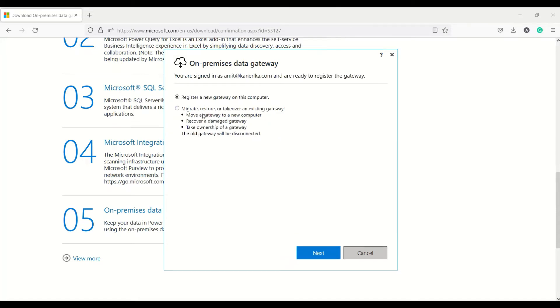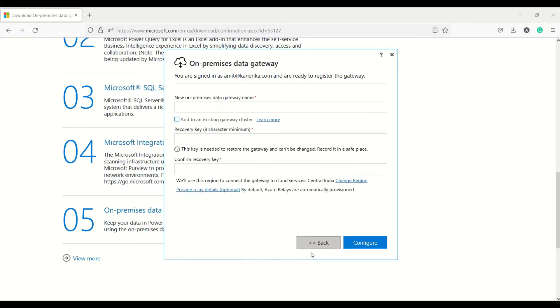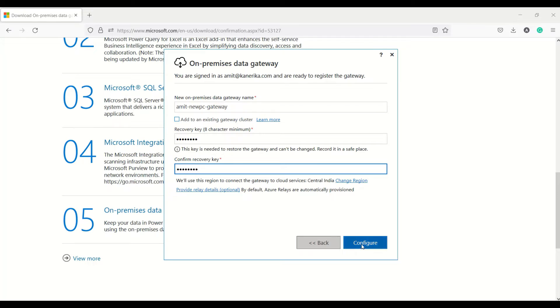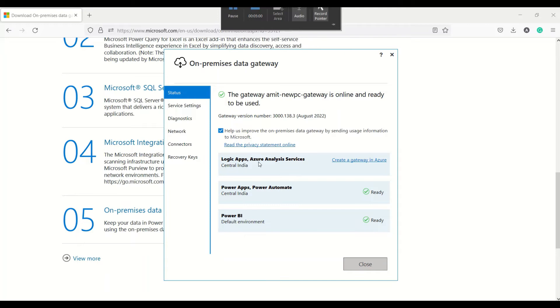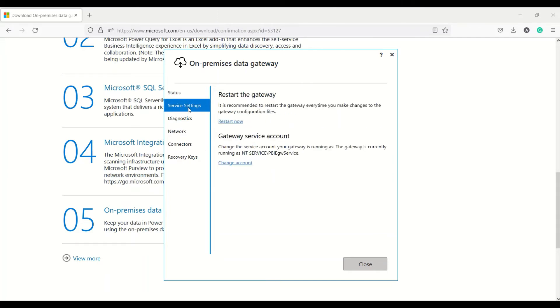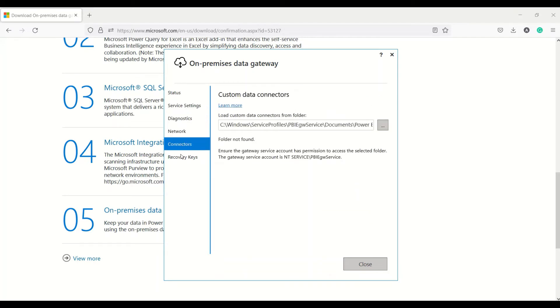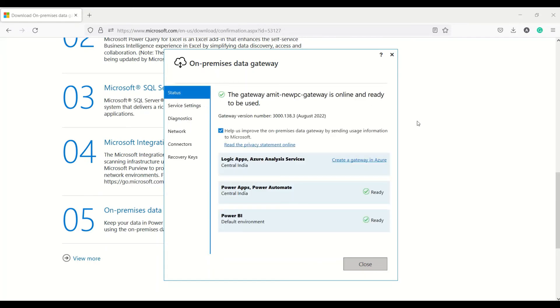I have logged in. It's saying register a new gateway on the computer or migrate or restore or take over existing gateway. Let's register a new one. I need to give a name so I'll say Amit new PC gateway. Recovery key - I need to give an eight digit recovery key. Confirm recovery key. Login is done, gateway is installed and it's all ready. Please make sure that this should be in the ready stage and it should be up and running.